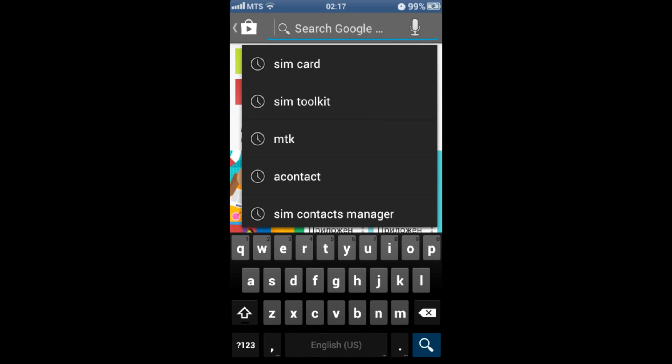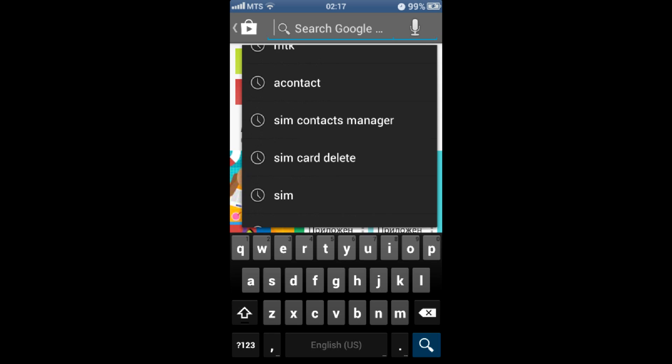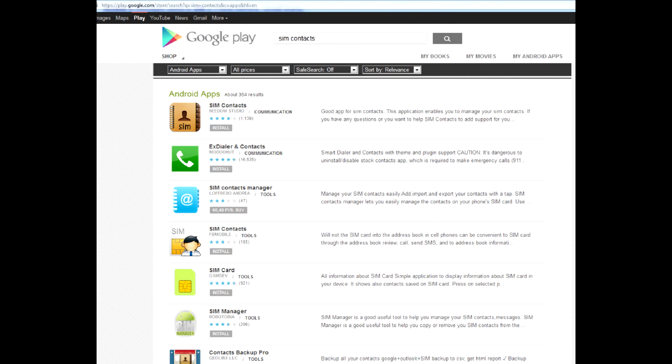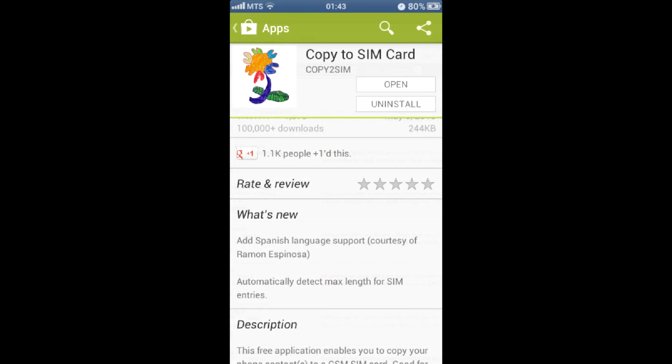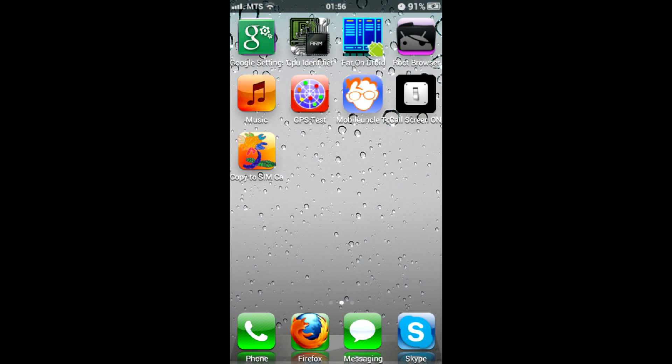I had to experiment with every single contact management app in the Play Store, and all of them failed. The one that works somehow is Copy to SIM Card, but that's still an ass-made piece of software.